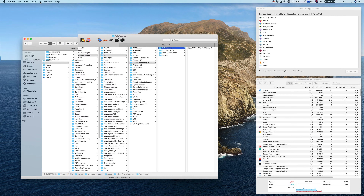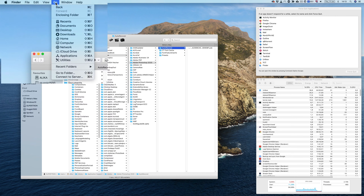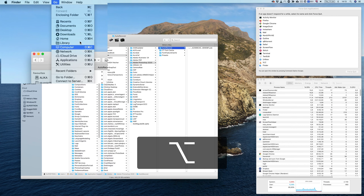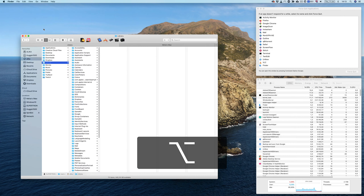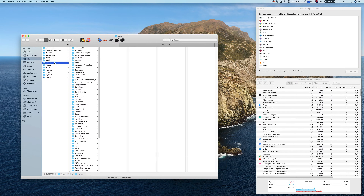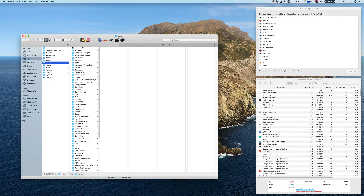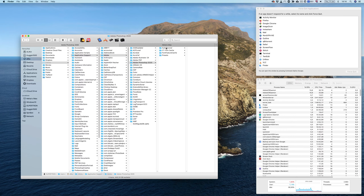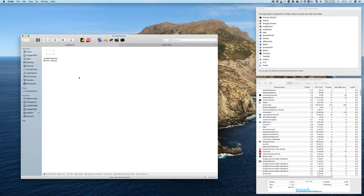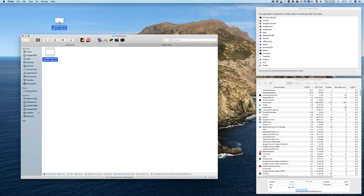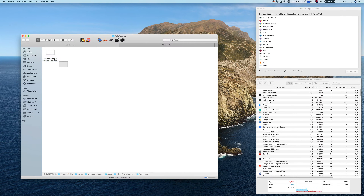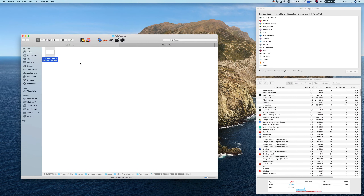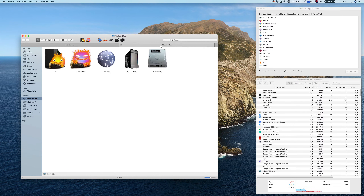There are a few ways to get to this folder. One of them is to go to Go, press Alt, and that is going to reveal a new Library option. From there you can navigate, and as you can see here we have this file. At this point you can either move it to your desktop if you think the file is valuable, or you can simply delete it.